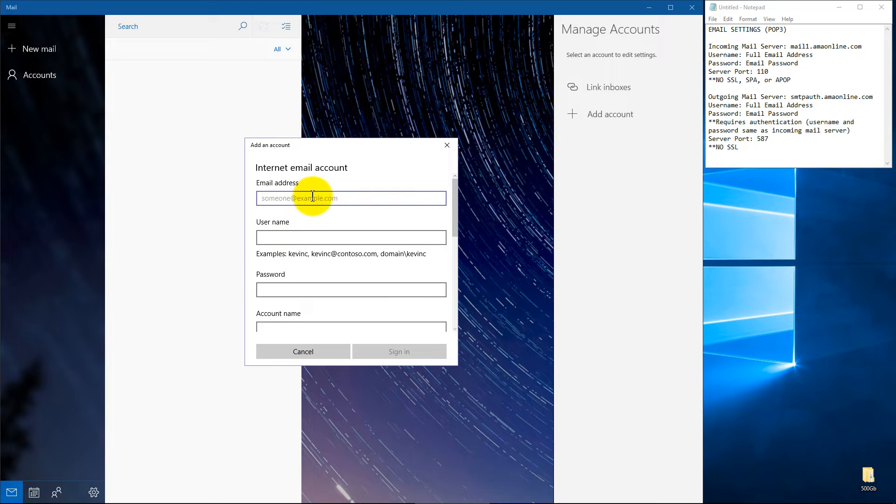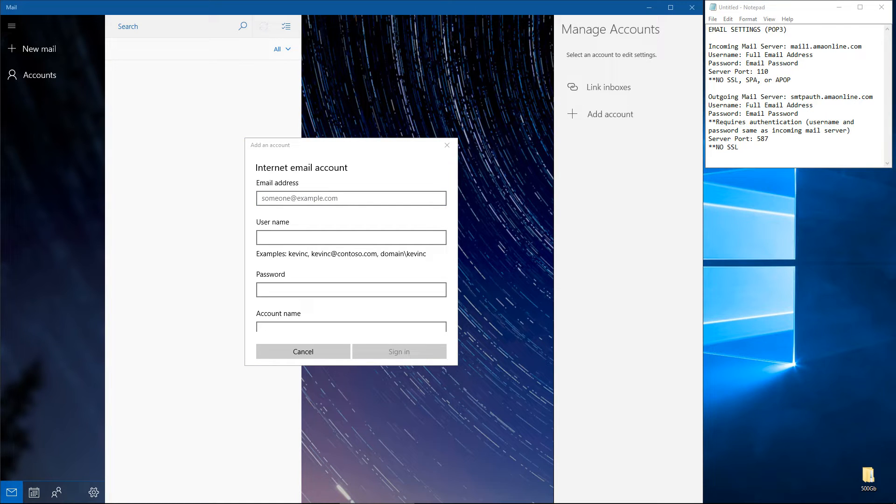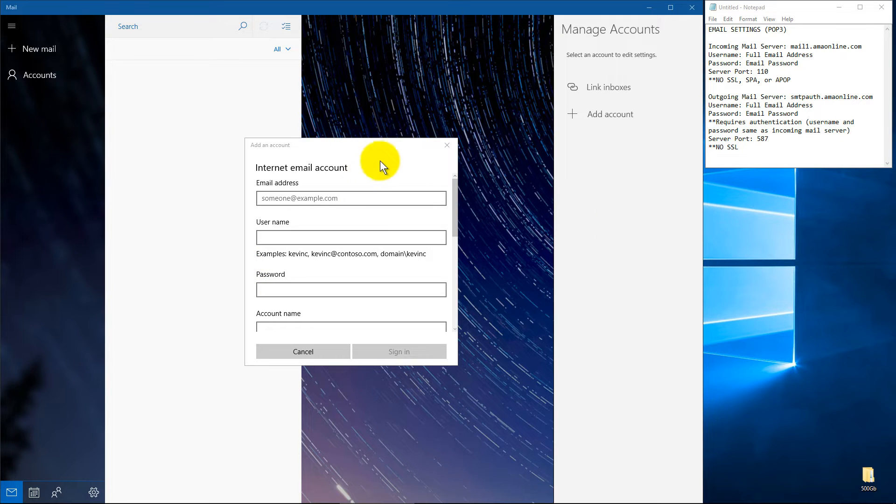First up will be your email address. So let me get my other browser window here so we can just do a little copy and pasting. And mine's going to be savvytest at amaonline.com.